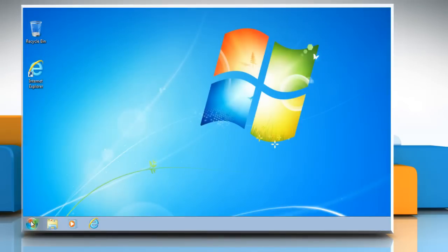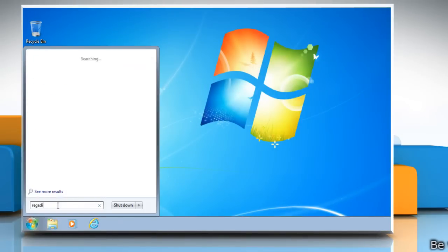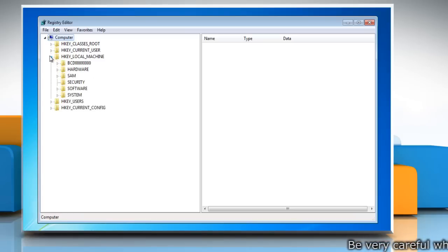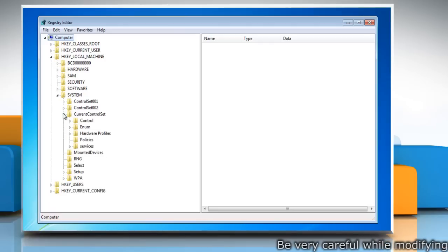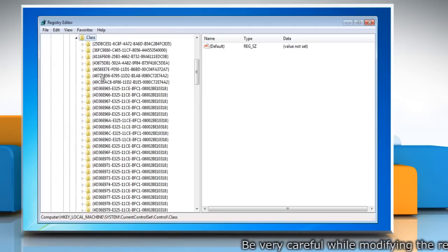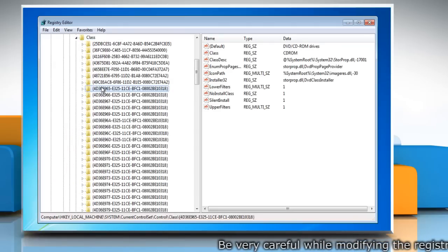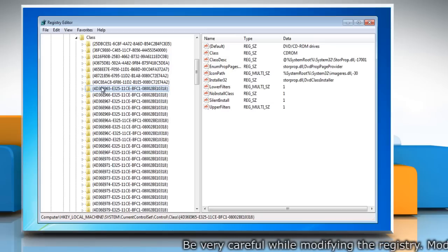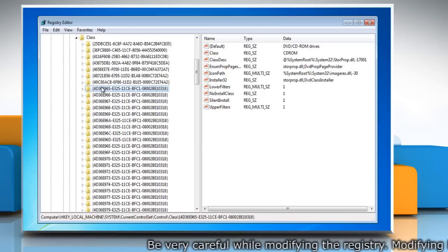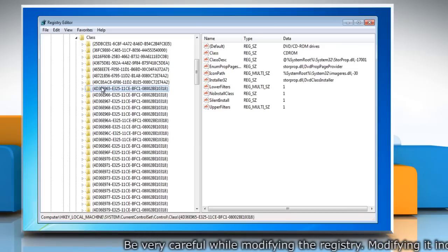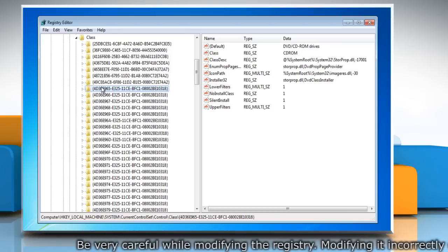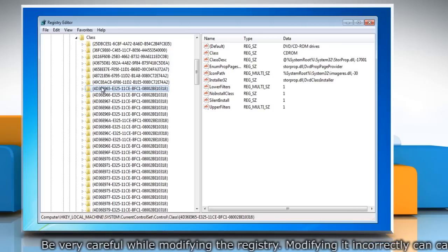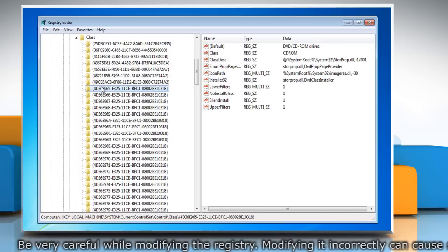Click Start and then type RegEdit in the search box. Select RegEdit from the list. When you get the registry editor, navigate to HKEY_LOCAL_MACHINE\SYSTEM\CurrentControlSet\Control\Class\{4D36E965-E325-11CE-BFC1-08002BE10318}.